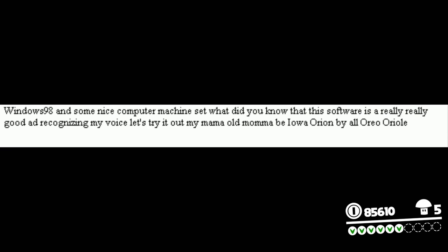Windows 98 is a nice computer machine. Did you know that this software is really good at recognizing my voice? Let's try it out.